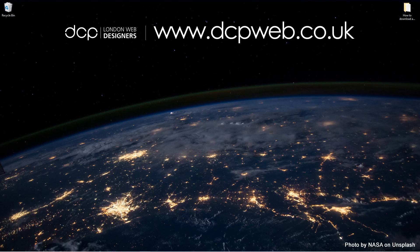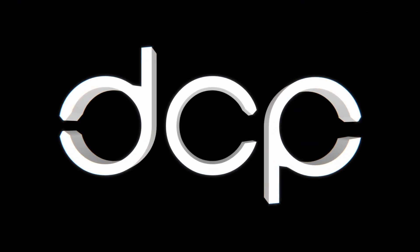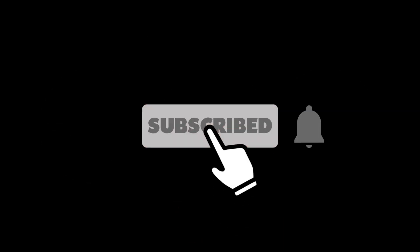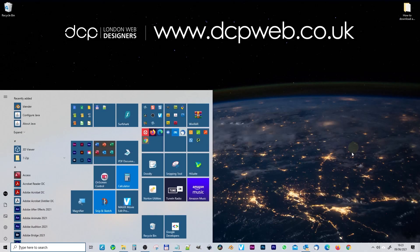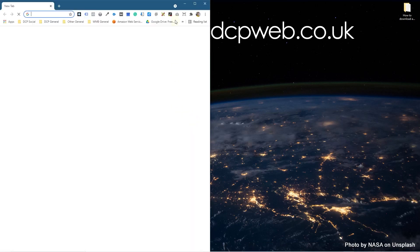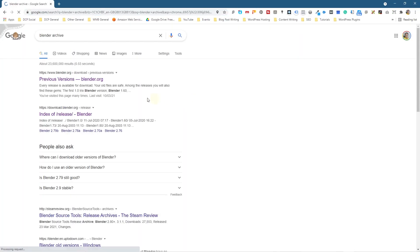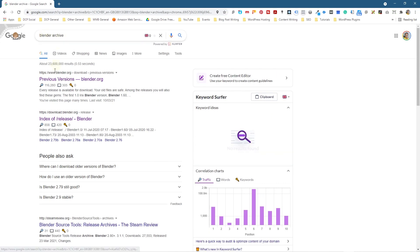Okay, let's go ahead and open up the web browser. Into Google search, I'm going to type in 'blender archive' and I'm going to click on 'previous versions of Blender.'